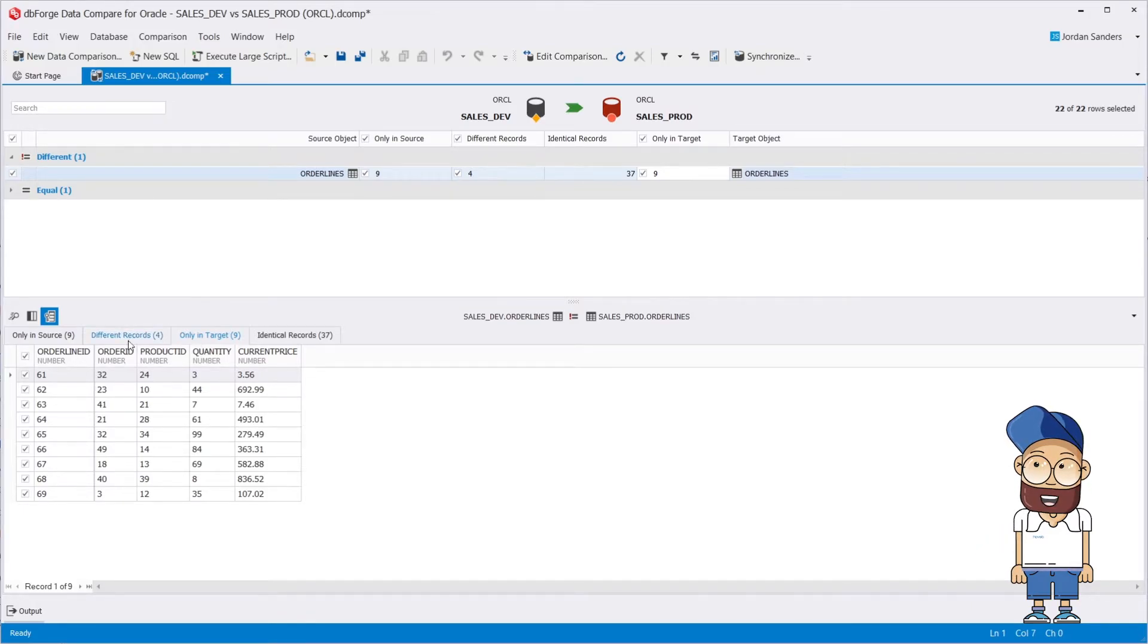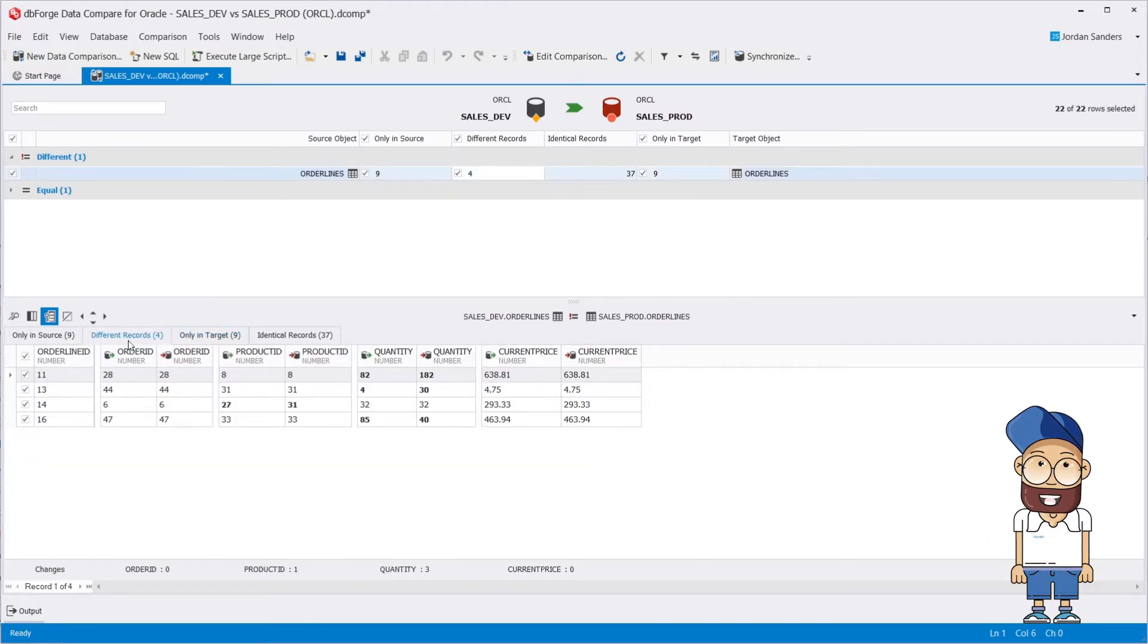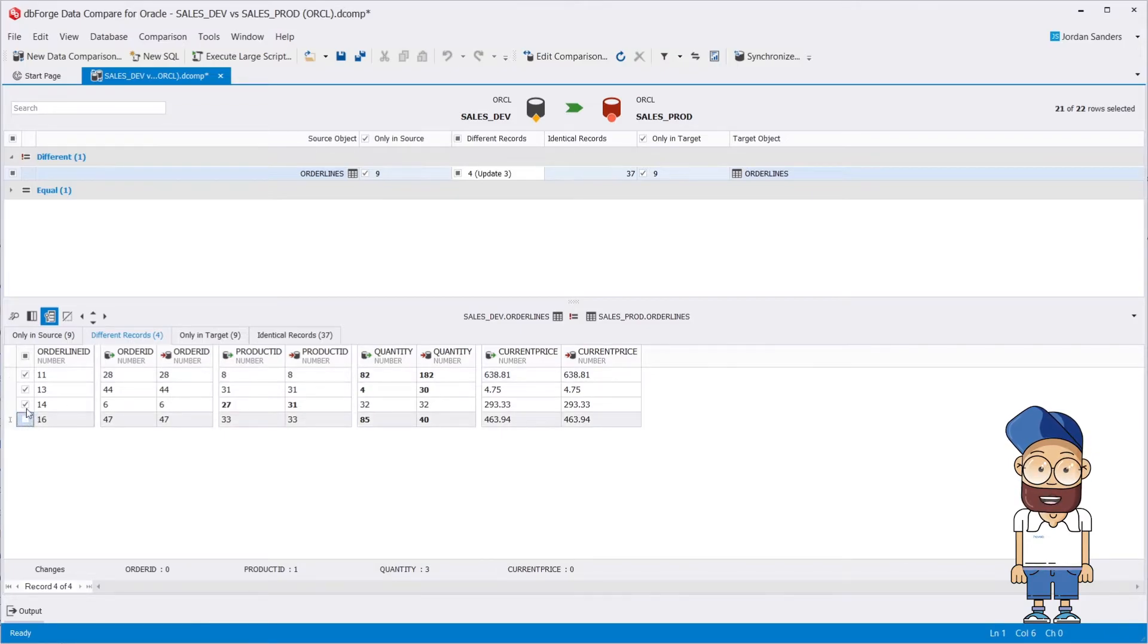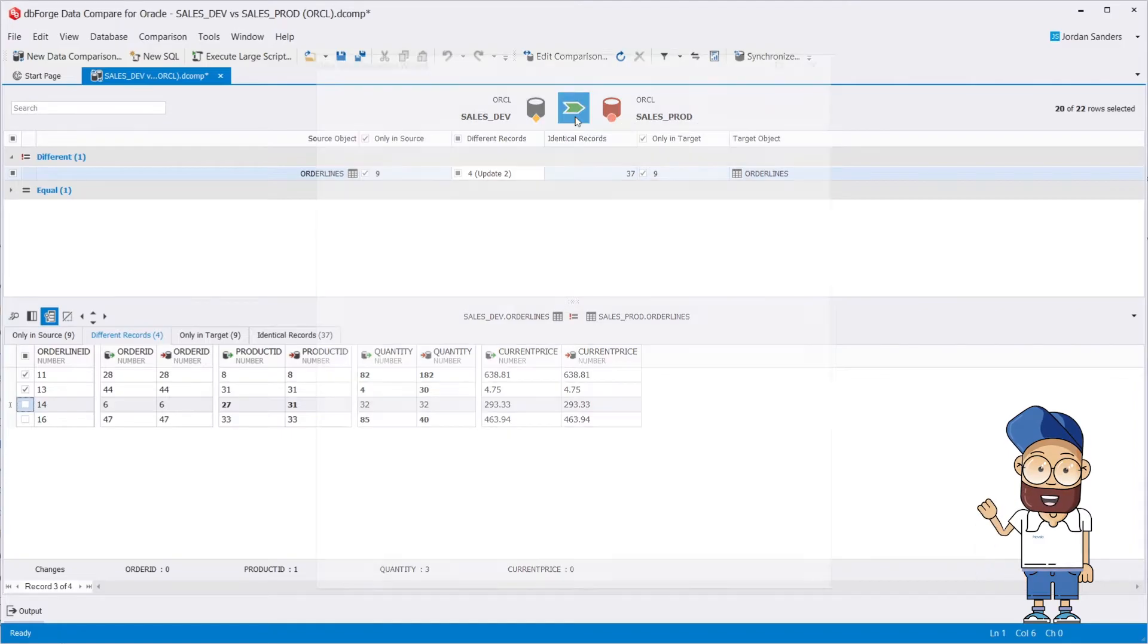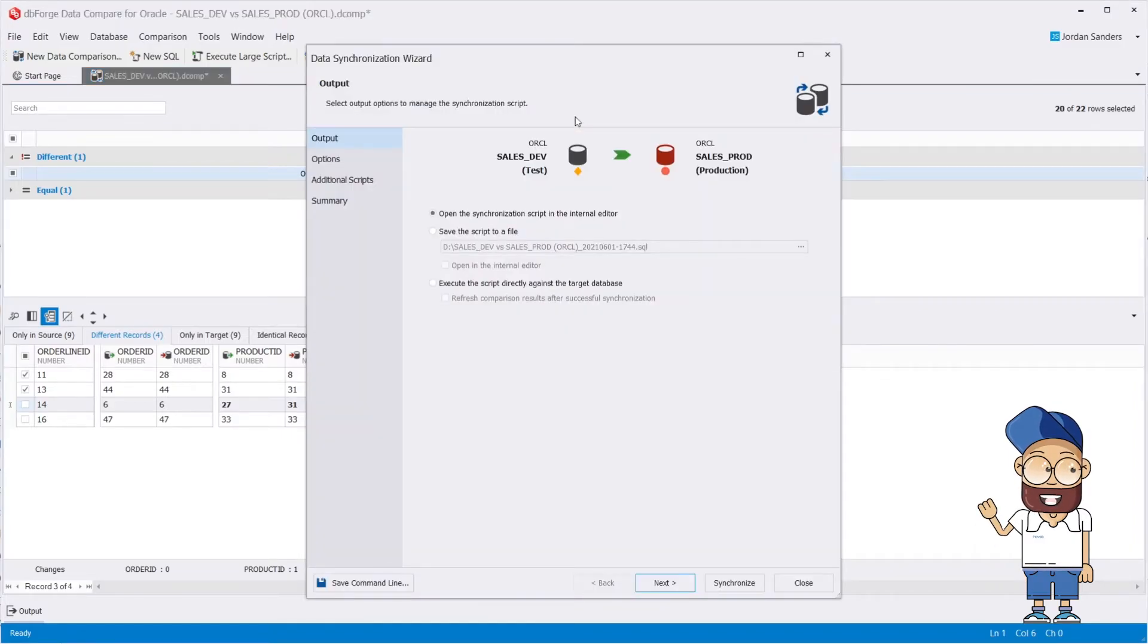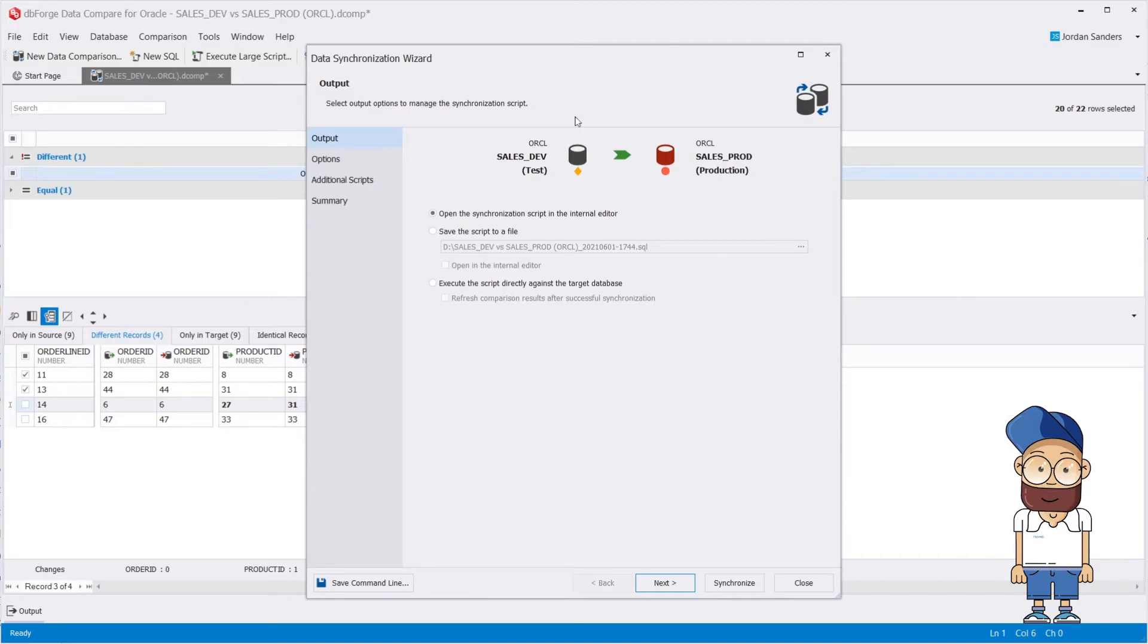You can scroll through the differences and choose which ones you want to synchronize by selecting the checkboxes in the comparison result pane. Now let's launch the synchronization wizard to create the deployment script that will move the changes you selected from your source over to your target.